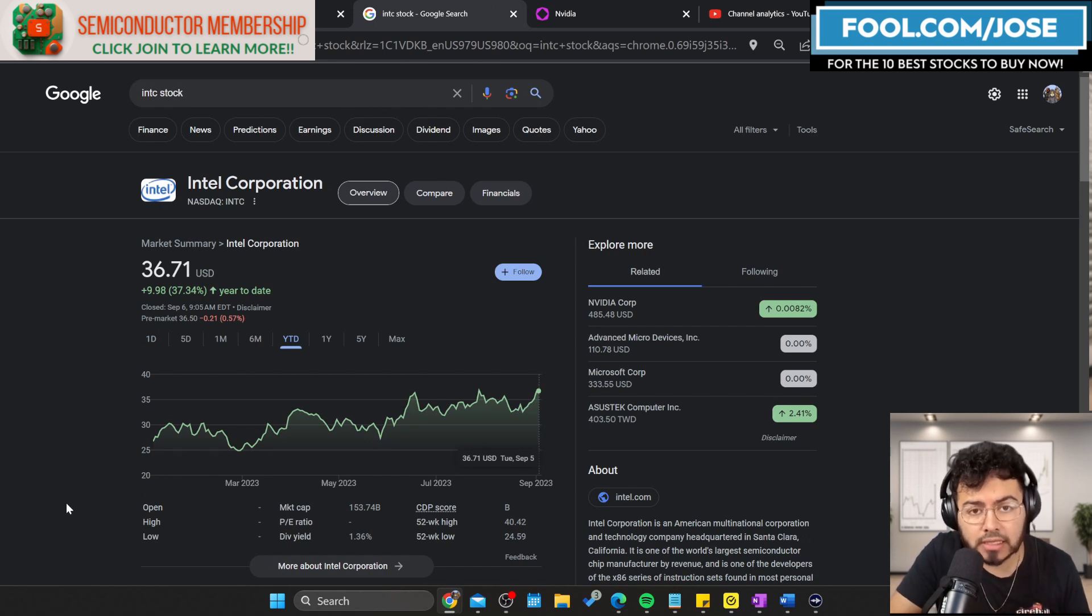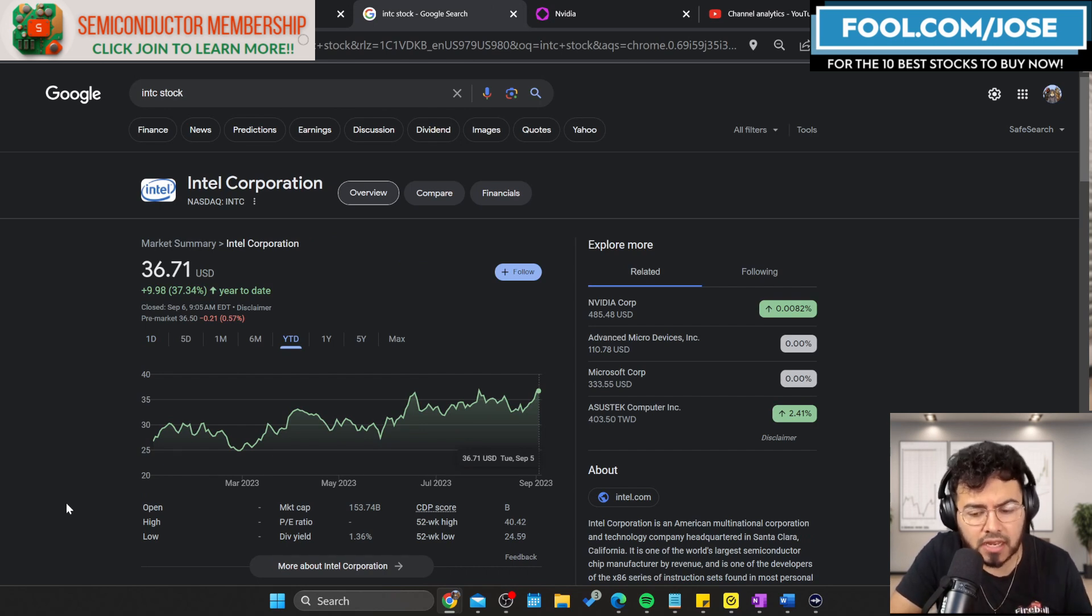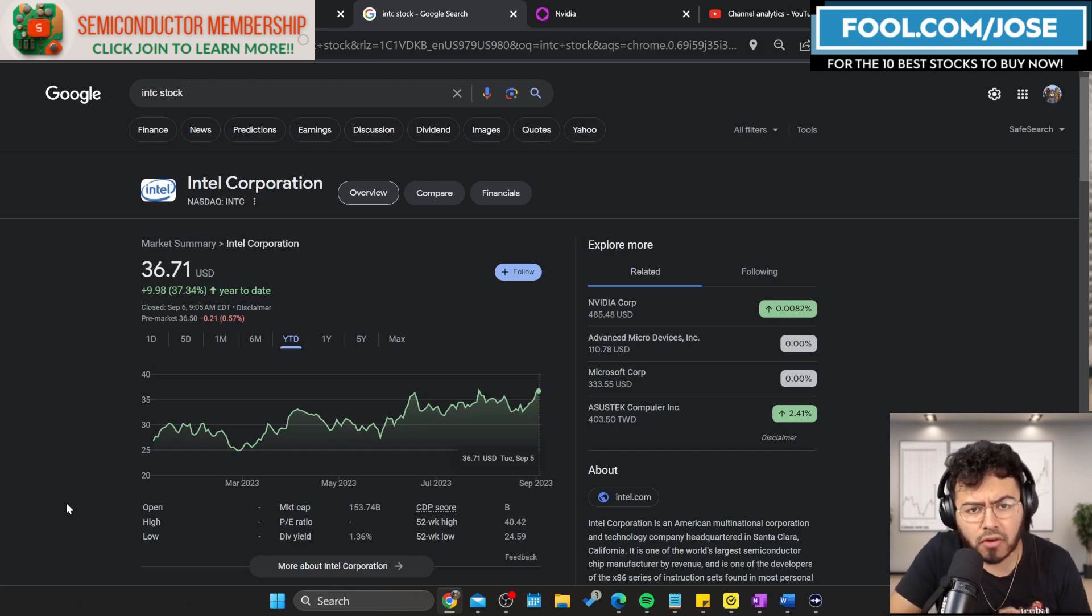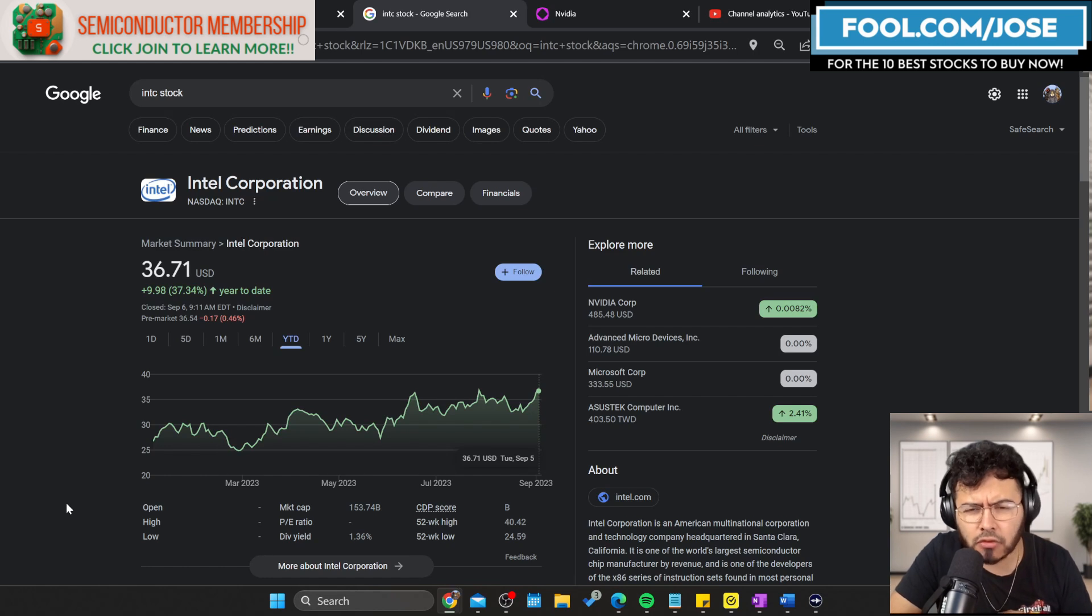On today's episode, I want to take a closer look at what the market sees, commentary from NVIDIA, commentary from Intel, commentary from AMD, and obviously my overall thoughts. Let's take a closer look in today's episode.